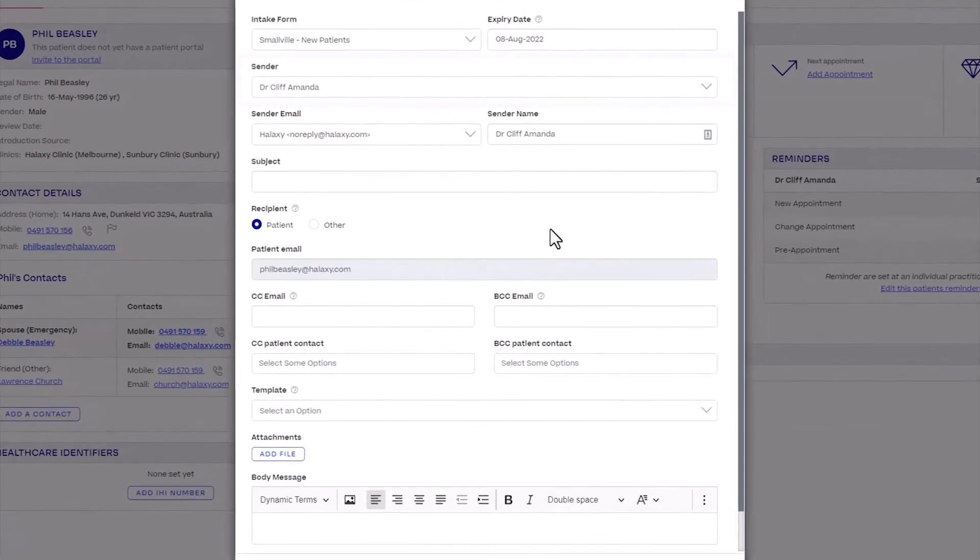For Sender, select the practitioner this intake form will be sent from. Practitioners will have their own name selected by default.